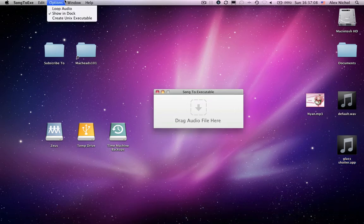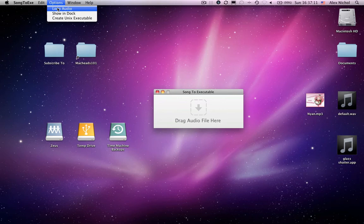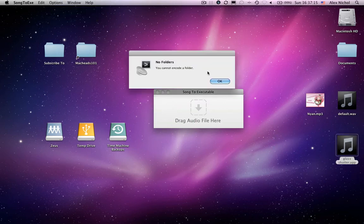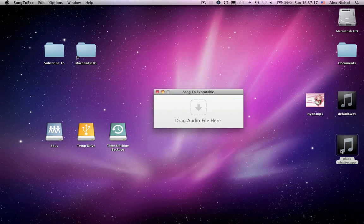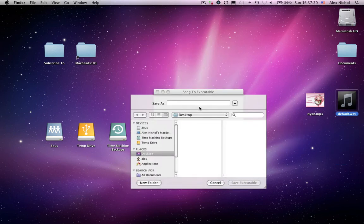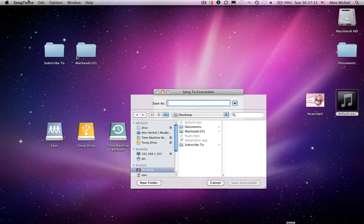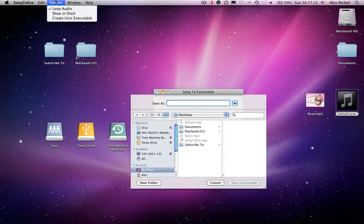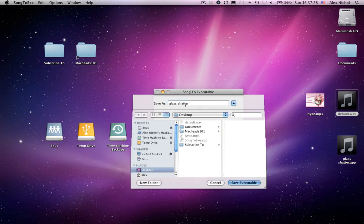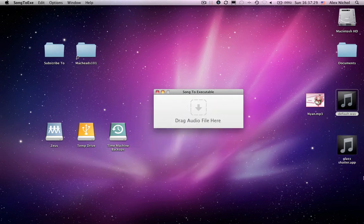And then let's, if we get rid of this, let me just show you how you kill it. So let's say we get rid of that. So we got rid of the show in dock option. Now we'll call it glass shatter again. We'll run it.